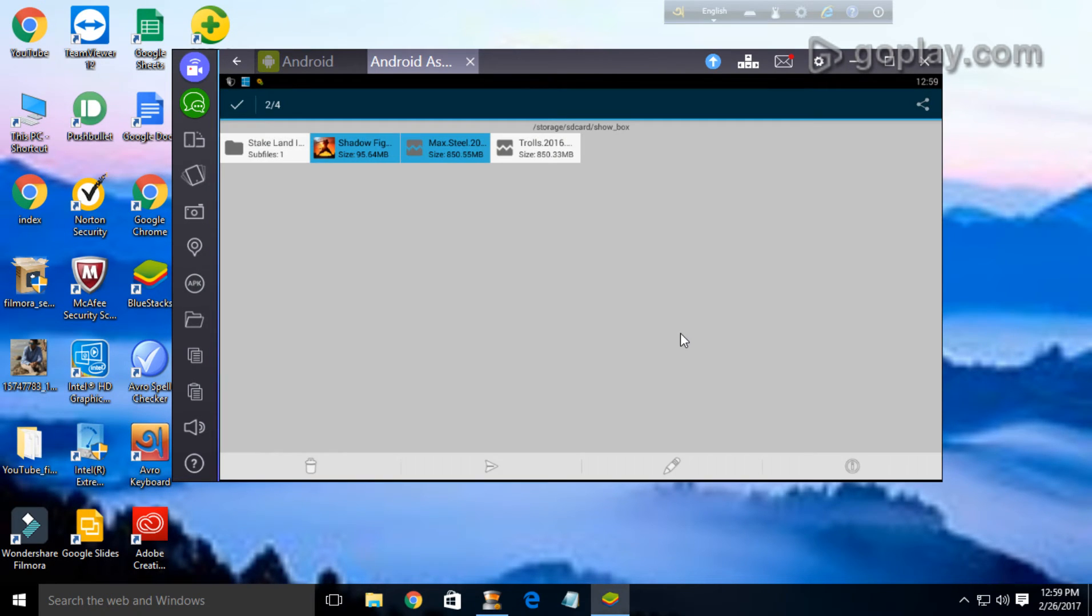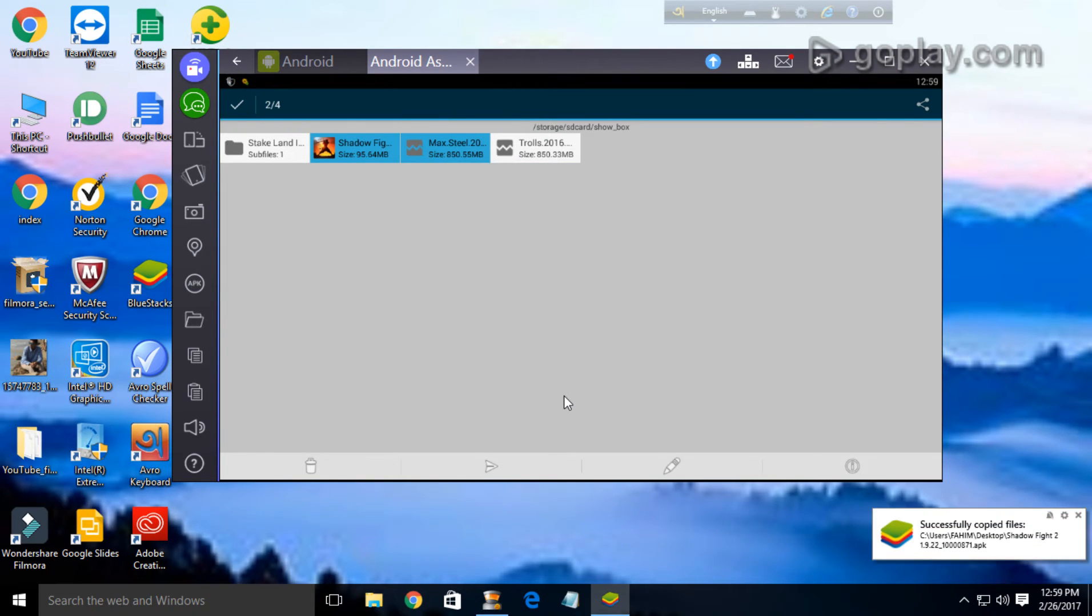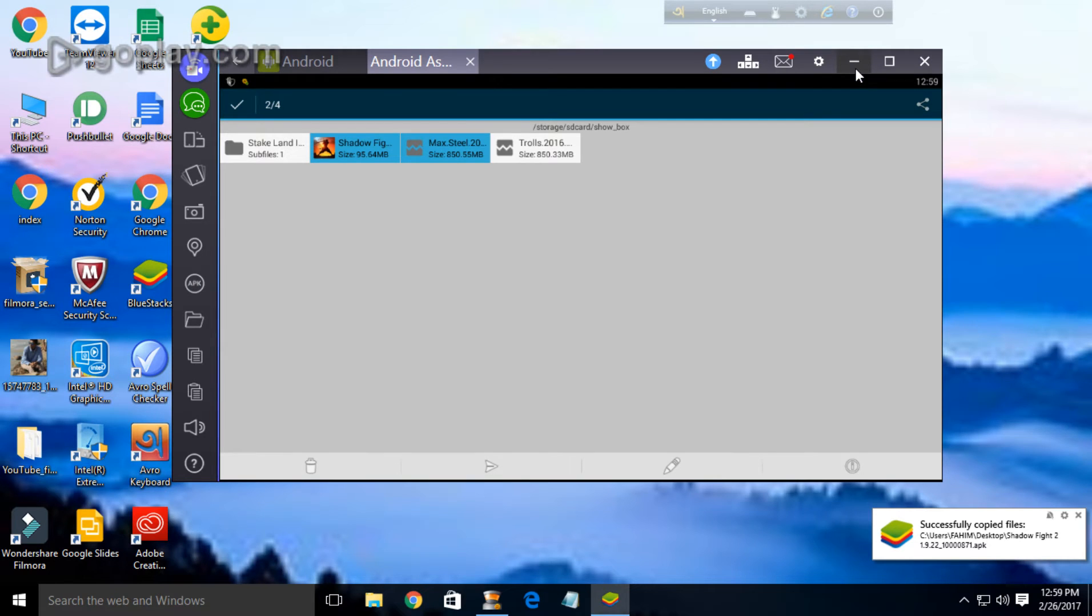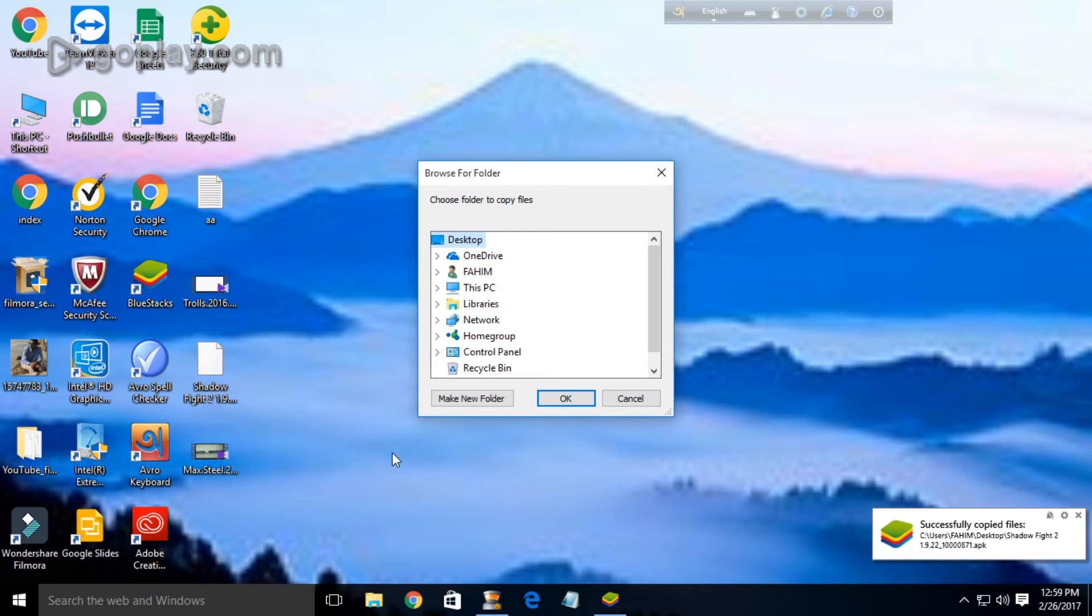Just wait for some moment. Here it is, now you can transfer. I'm just transferring it to desktop. Here it is, now we can see that Shadow Fight 2, the app which I wanted to transfer, here it is. I have already transferred it. Now it is in my PC.